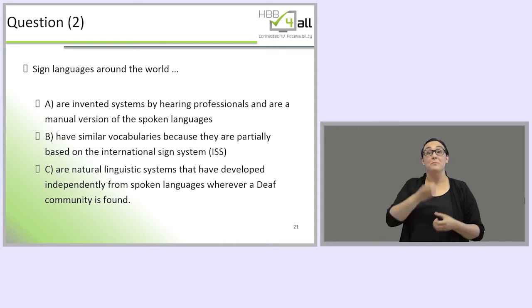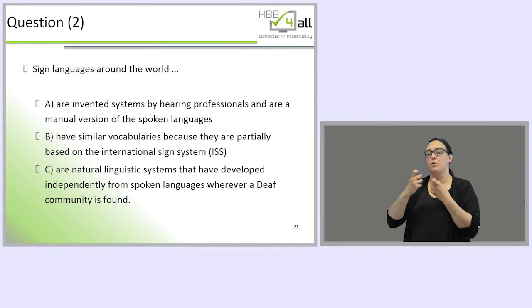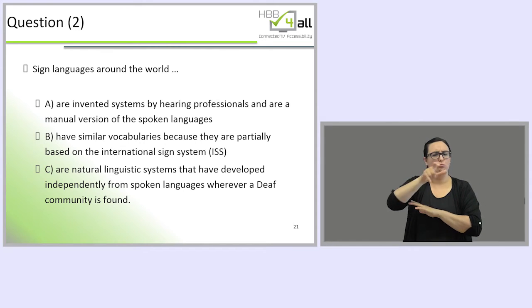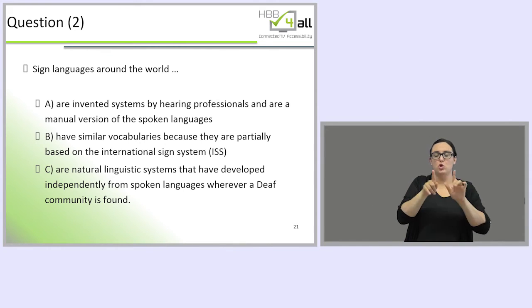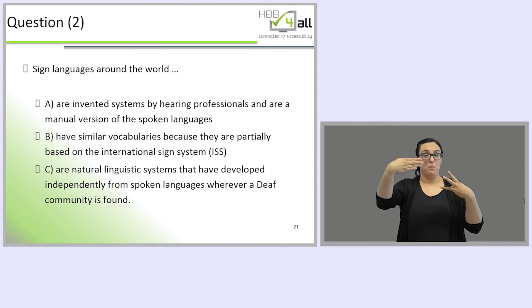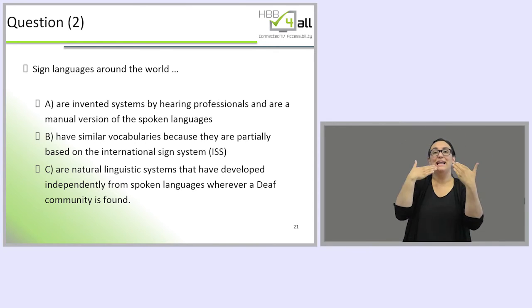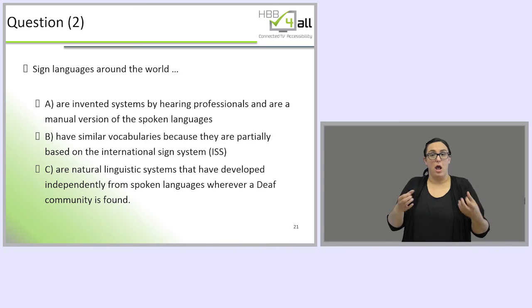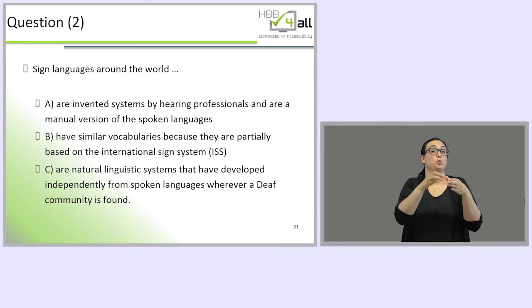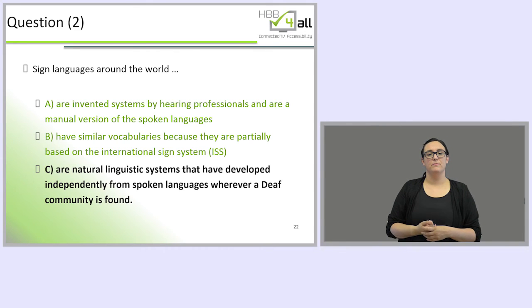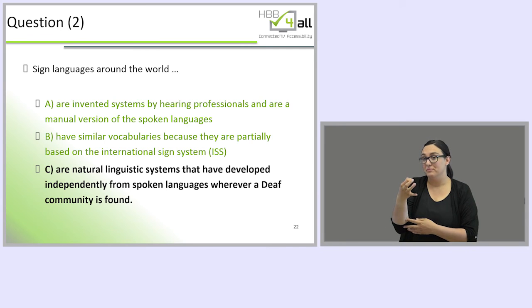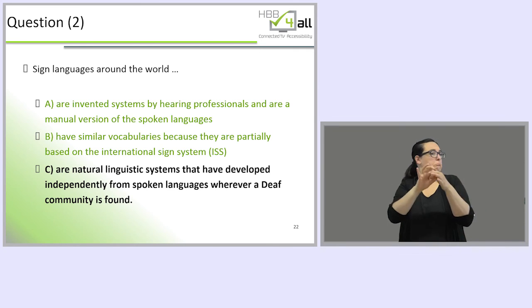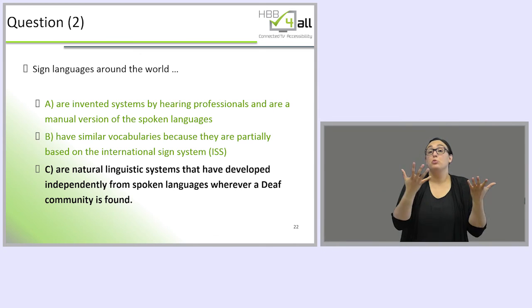Now we will answer question number two. Sign languages around the world: a) are invented systems by hearing professionals and are a manual version of spoken languages; b) have similar vocabularies because they are partially based on the International Sign System; or c) are natural linguistic systems that have developed independently from spoken languages wherever a deaf community is found. The correct answer is C — sign languages are natural linguistic systems that have developed independently, with different grammars, arising wherever deaf communities are found.